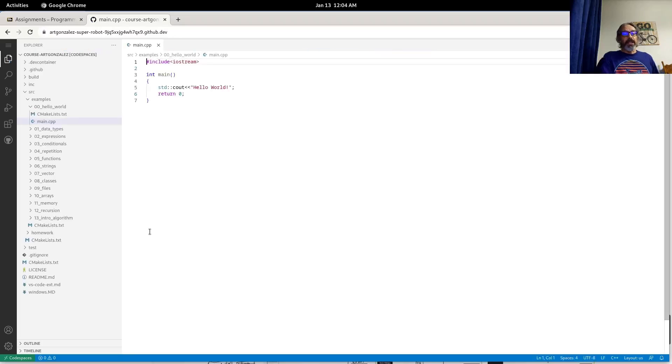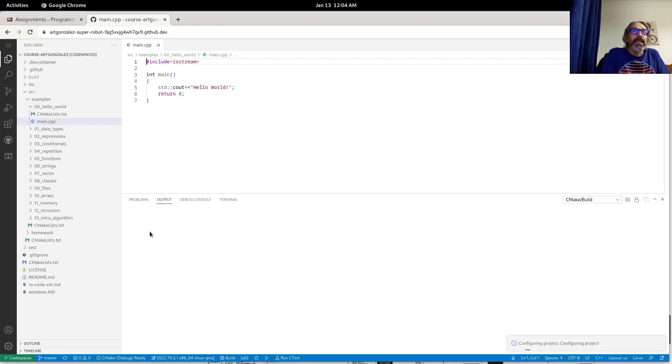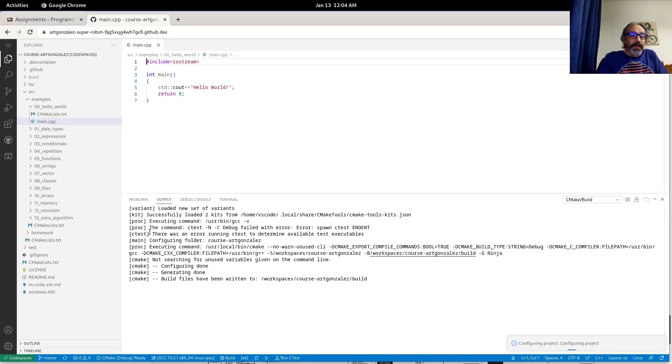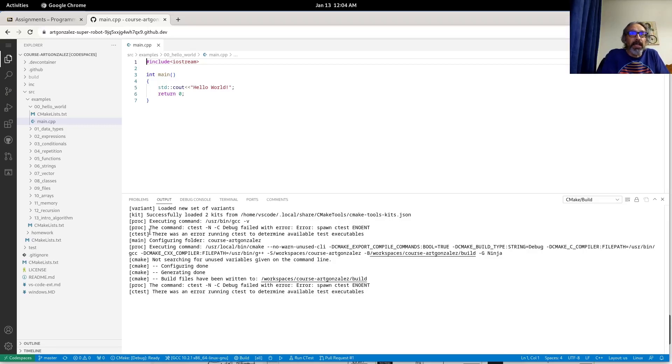So this video has shown you how to set up the C++ Visual Studio cloud compiler on GitHub code spaces. Thank you.